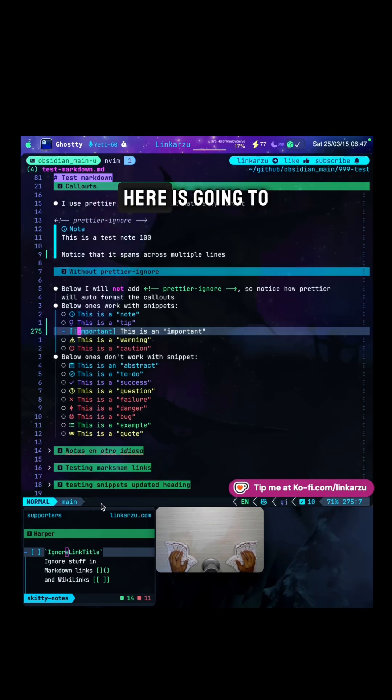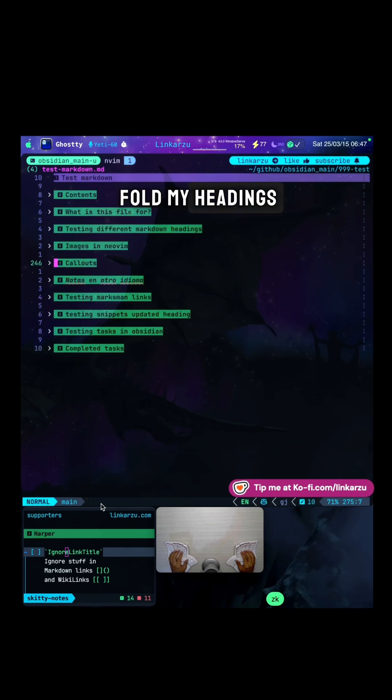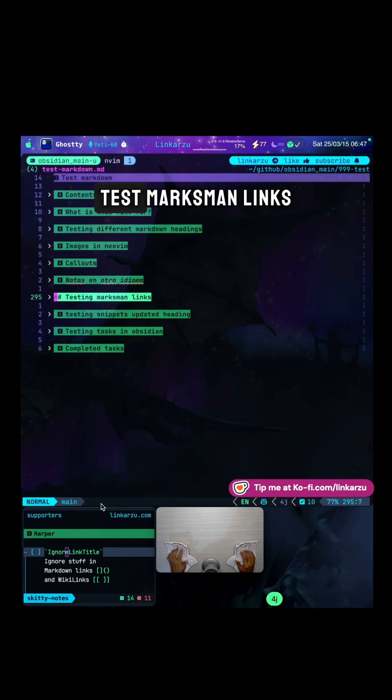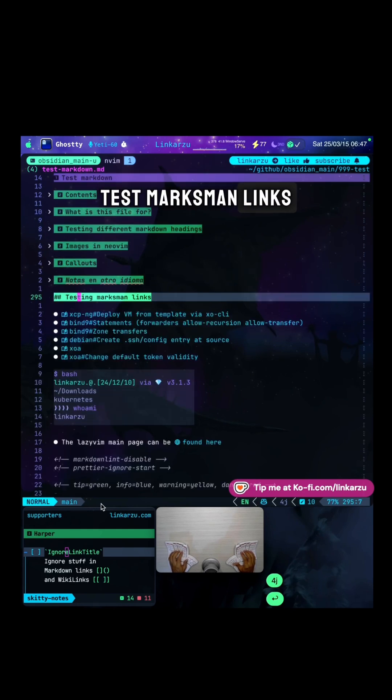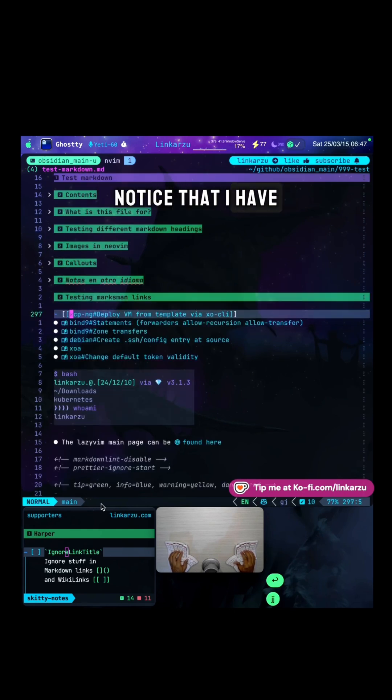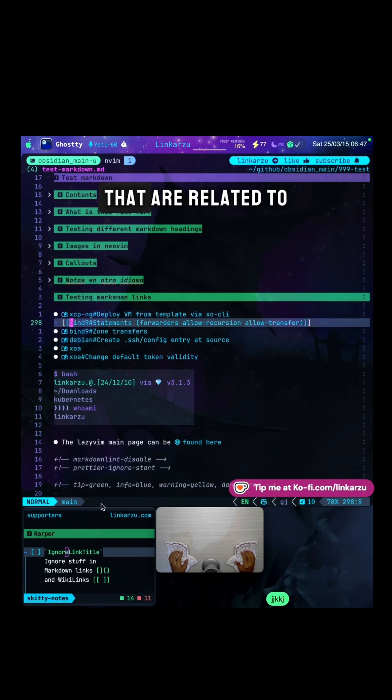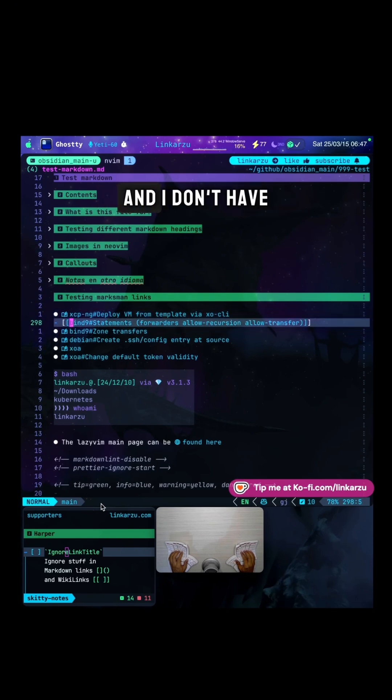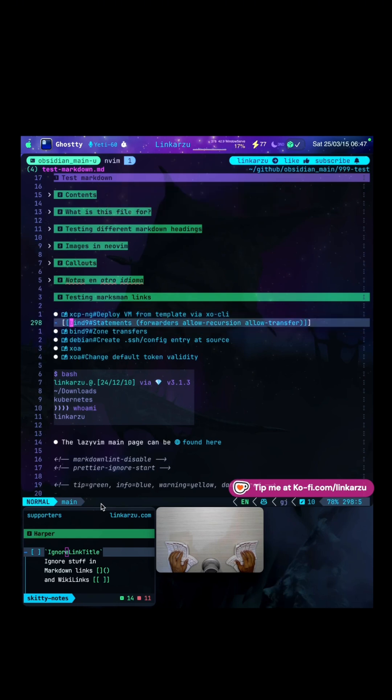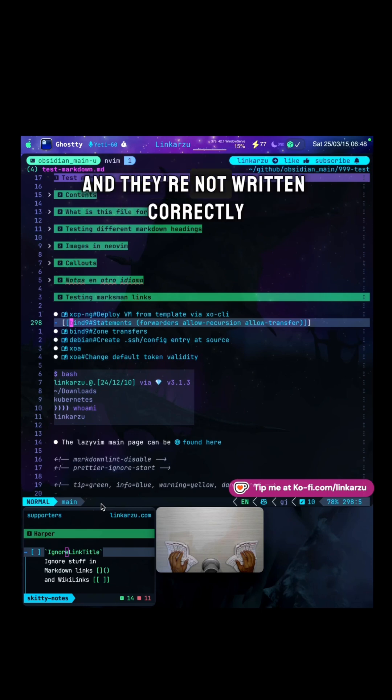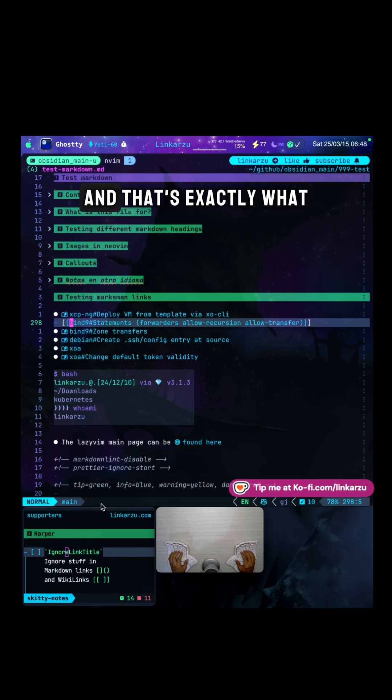Let's jump back here. Just going to fold my headings. I'm going to jump to this test marksman links. Notice that I have a lot of different links here that are related to different notes. And I don't have any warnings here, even though they are not capitalized and they're not written correctly. And that's exactly what I want.